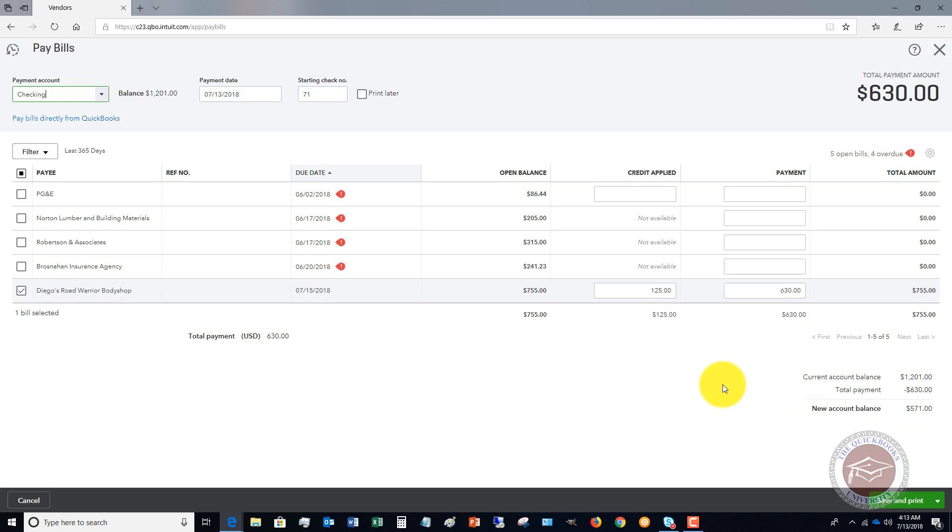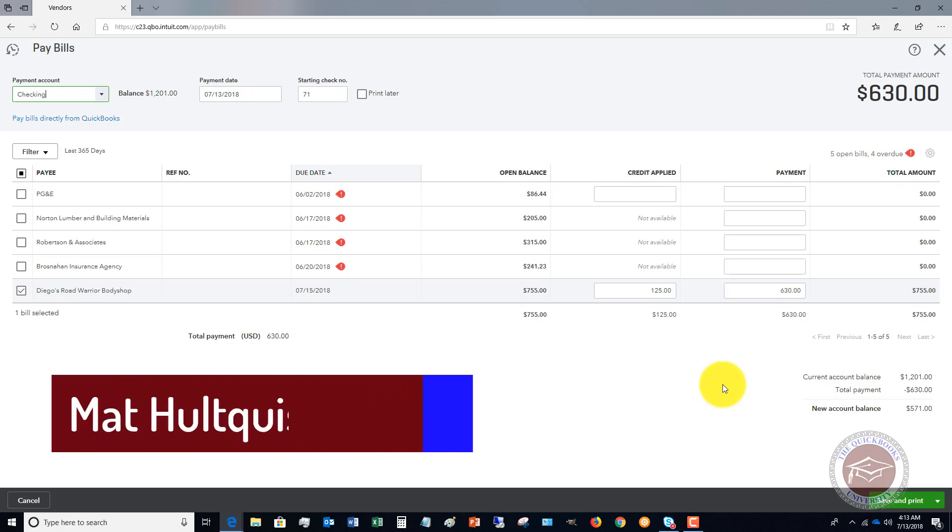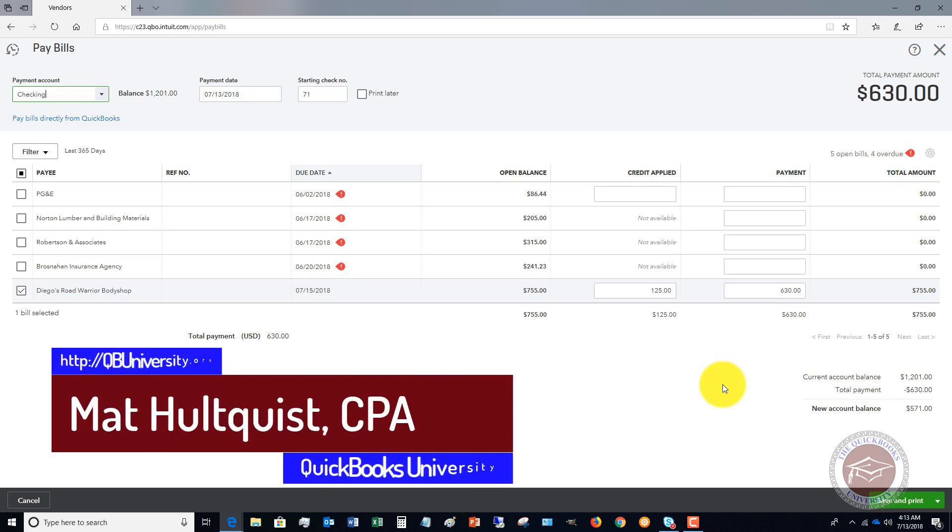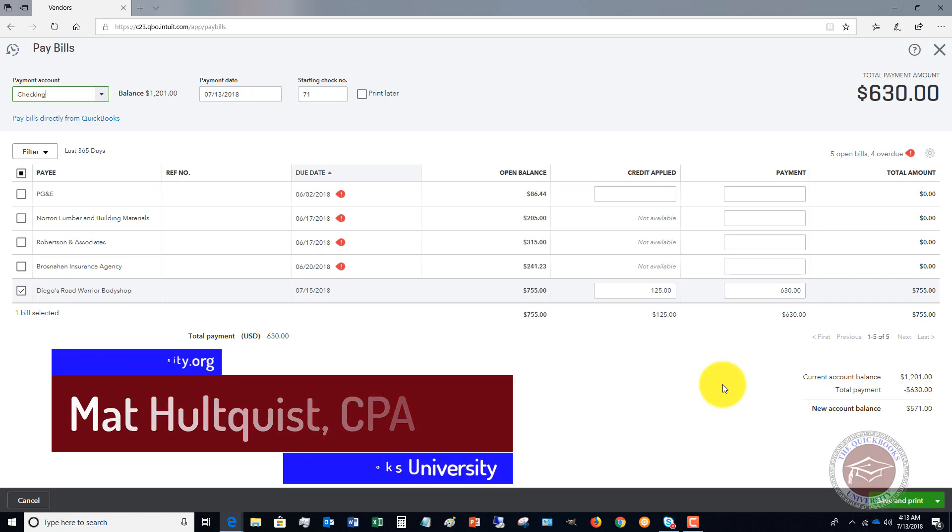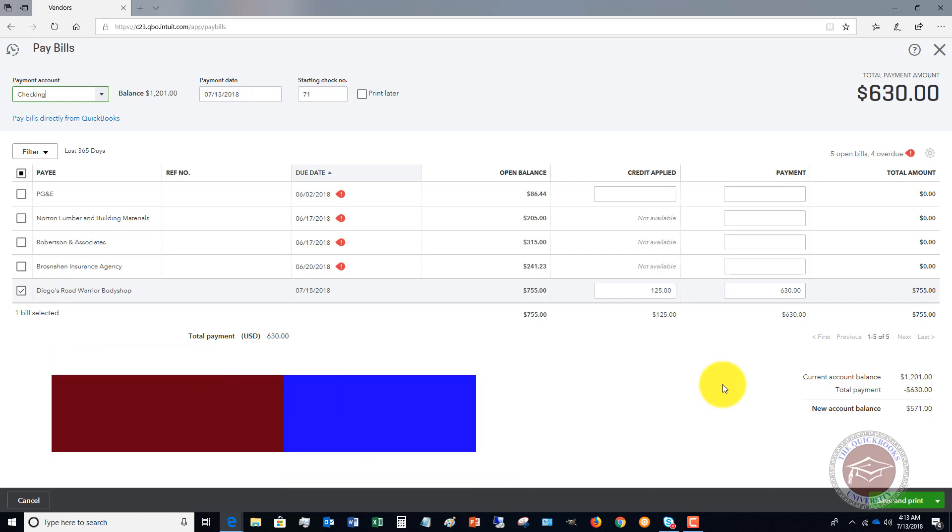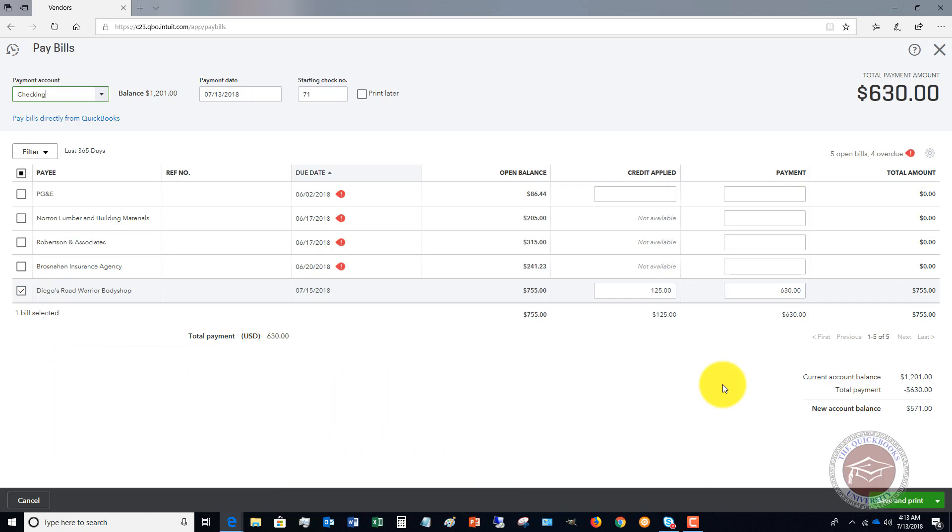So for more free training, head on over to QBUniversity.org. That's the QuickBooks University. We've got a lot of free videos over there, as well as our full training tutorial course that, as a member, I personally answer all of your questions and help you succeed in QuickBooks. Head on over there now. Looking forward to seeing you there. QBUniversity.org.